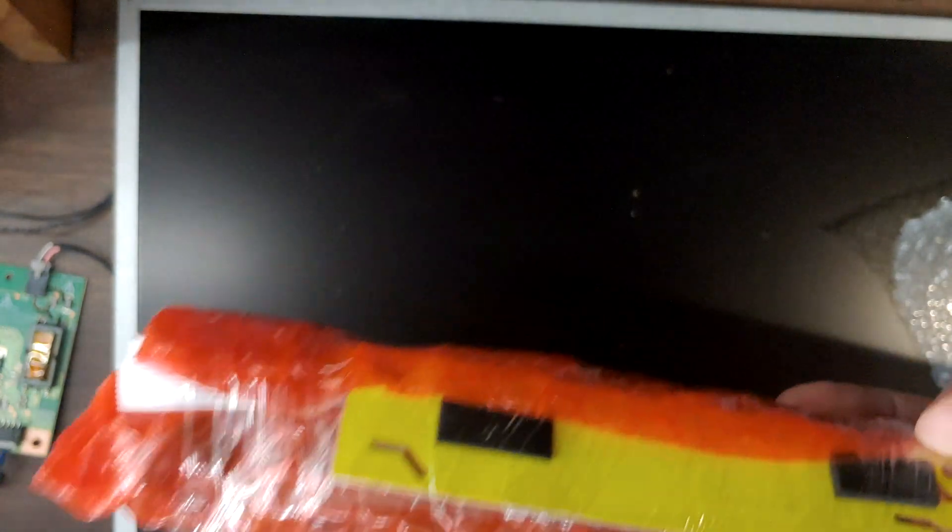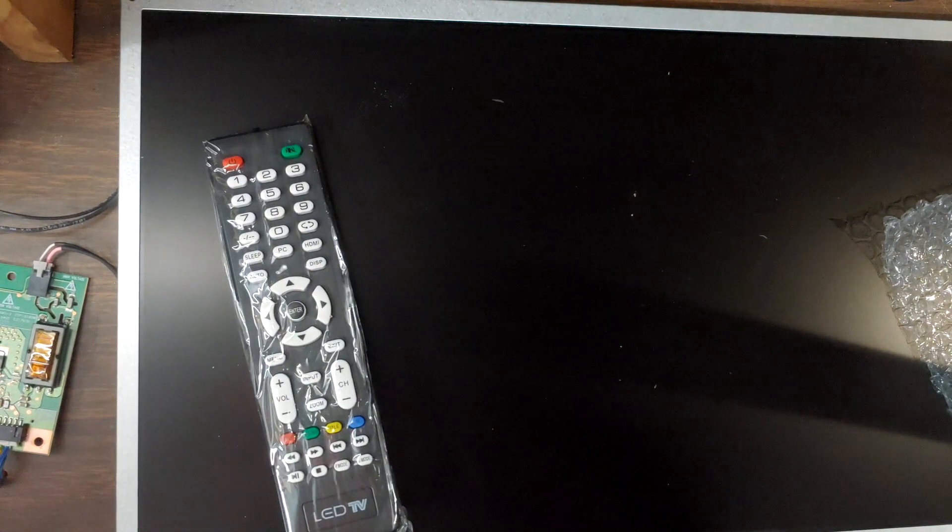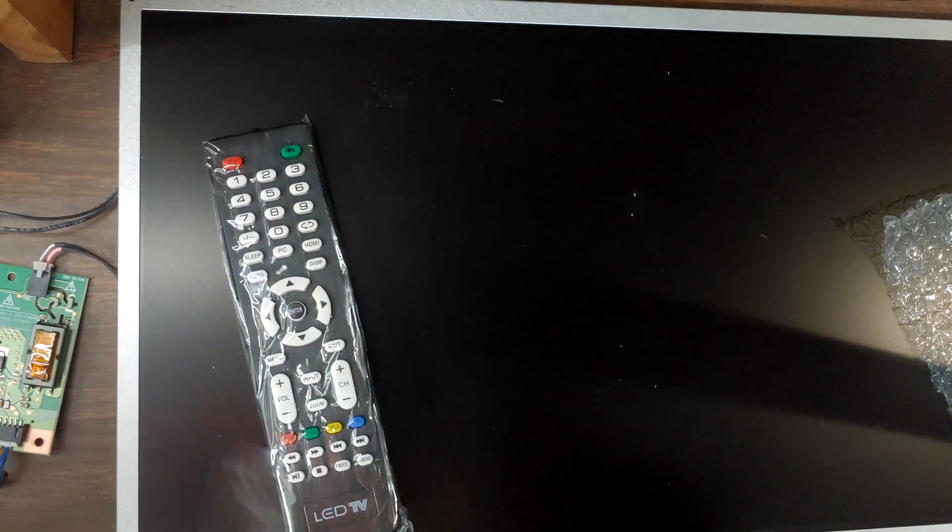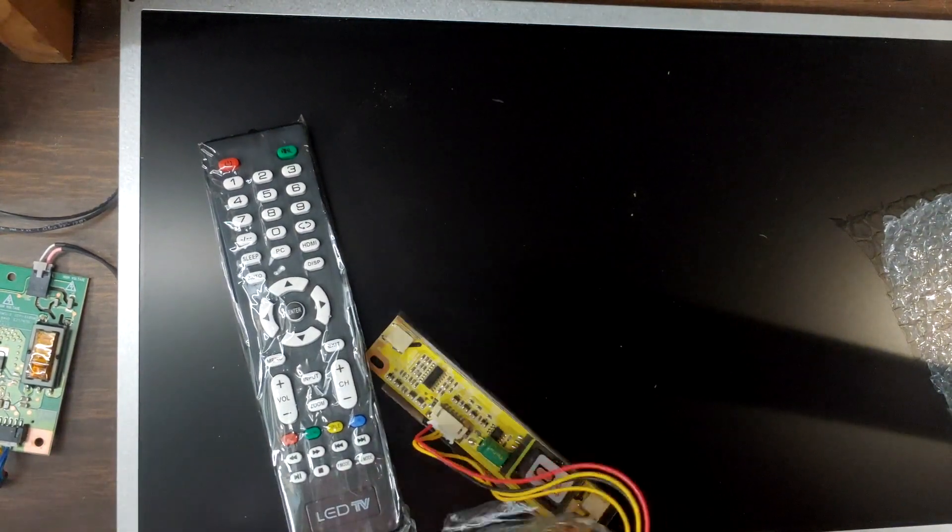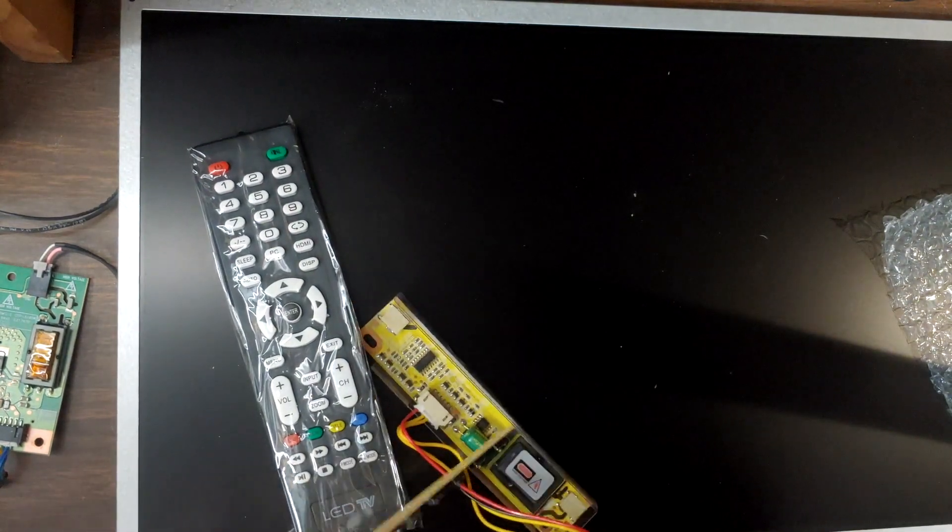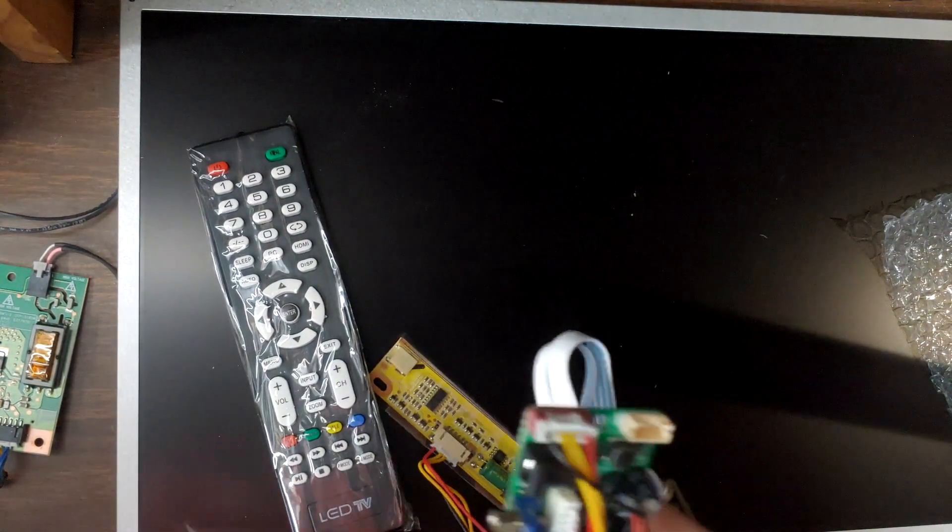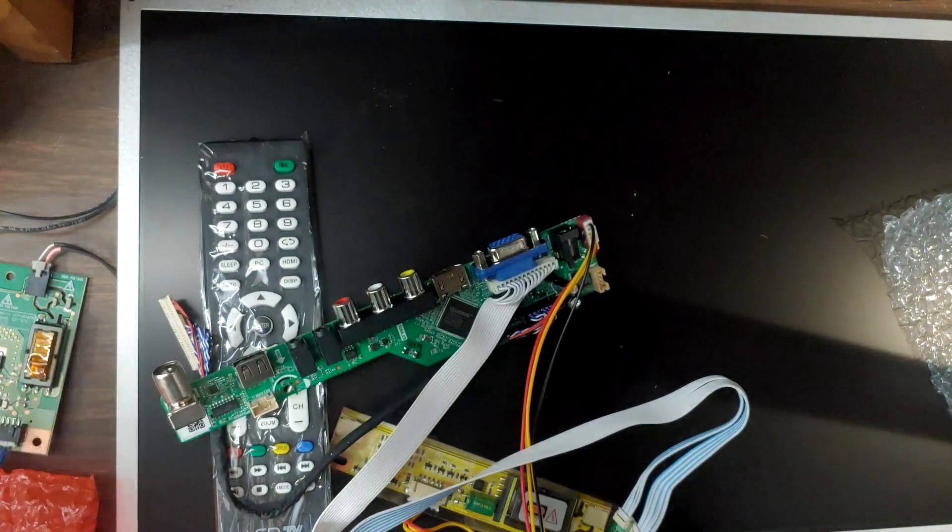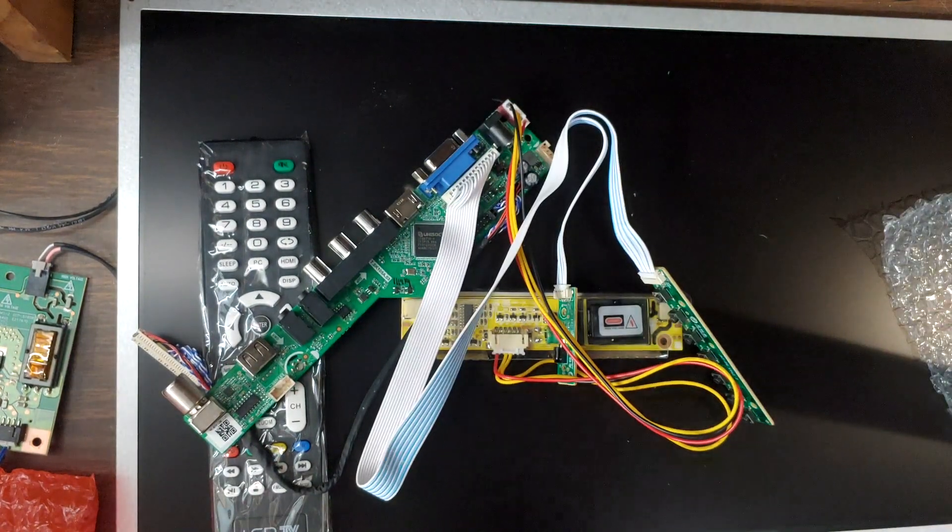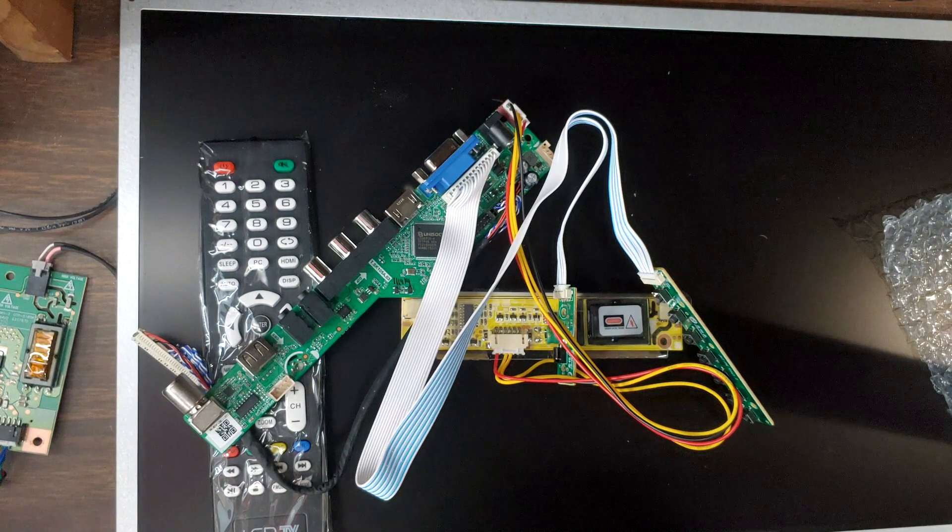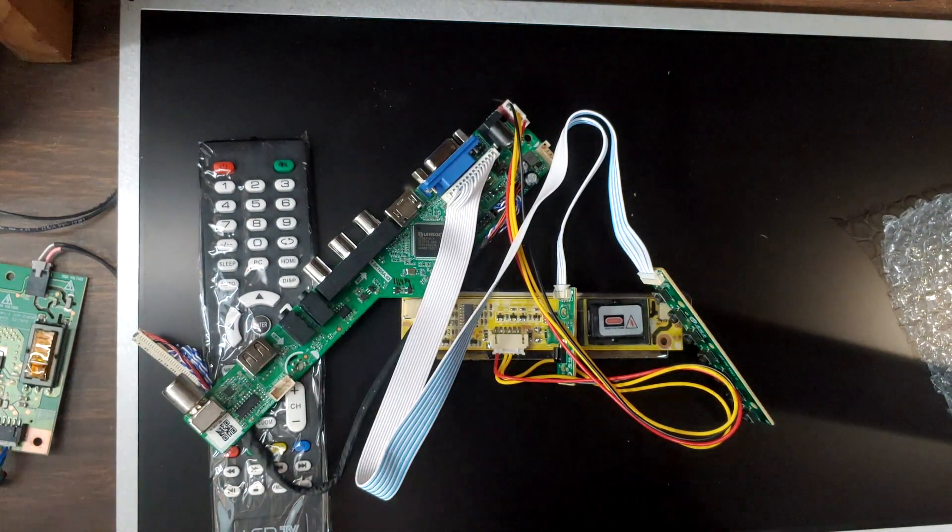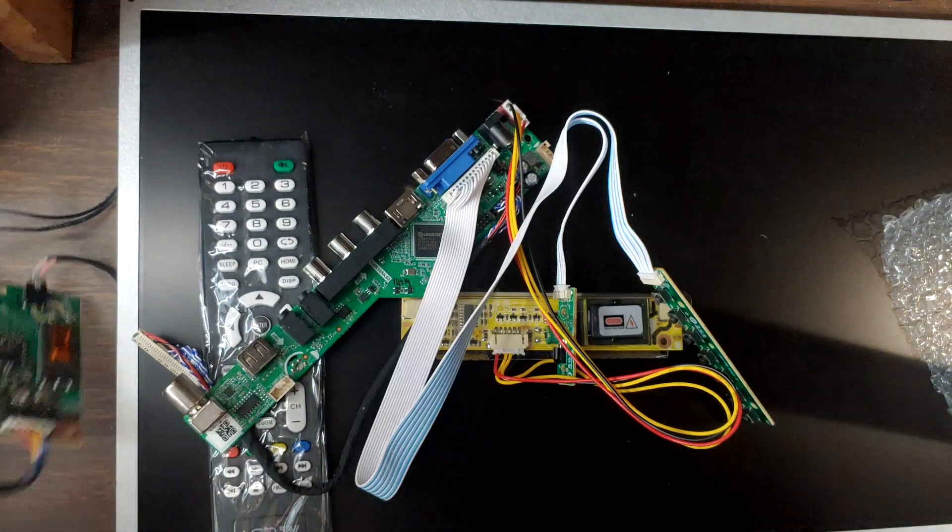Inside the box we have a big thing of plastic wrap. Let's see if I can figure out how to unwrap this without destroying everything. We have a remote control, that board, and our input board. No instructions, but that's okay. I'm sure we can figure it out. There's only a couple different things here.